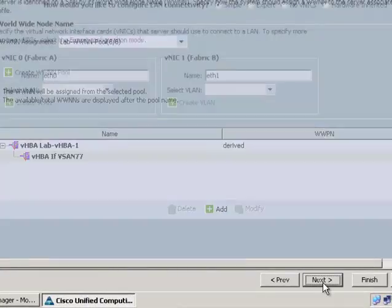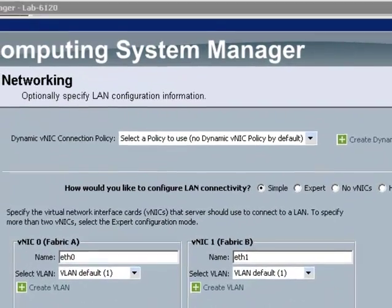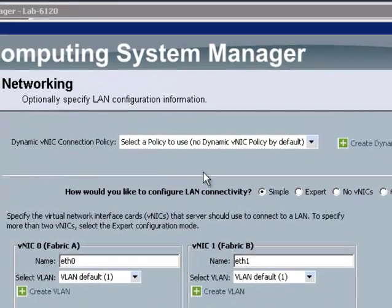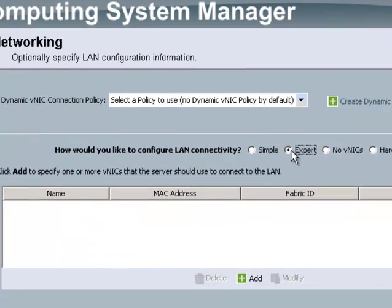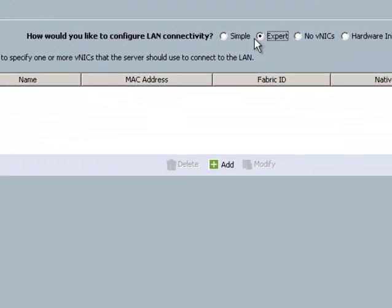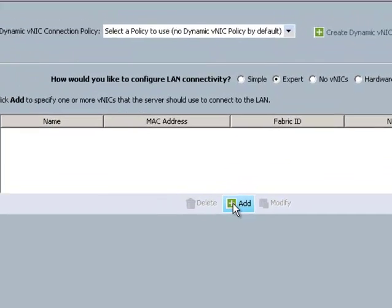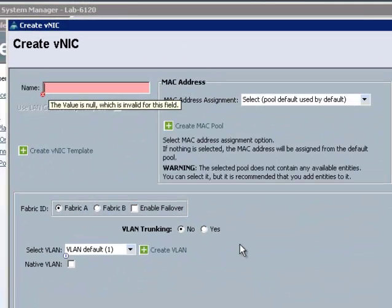I'm going to leave the policy as so. I'm going to click expert, and then I'll come down here and click add to add a vNIC.